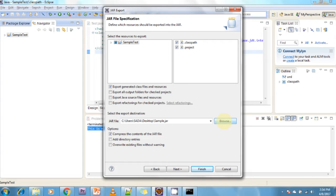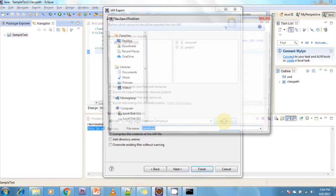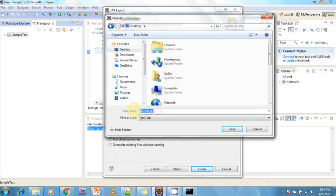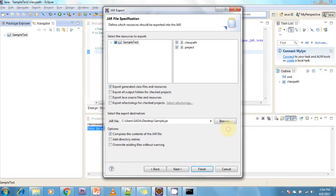Click Browse to choose the save location. I want to save my JAR file to the desktop, so I am selecting the desktop and giving the JAR file the name 'sample.jar'. Click the Save button. After that there are three additional options available — the first one is to compress the content of the JAR file.